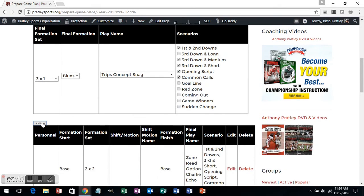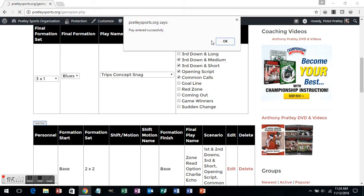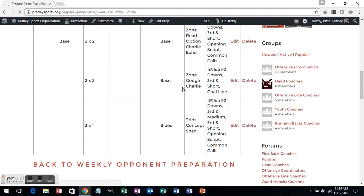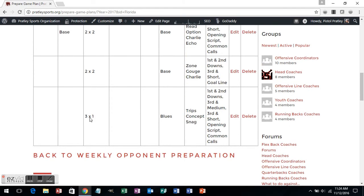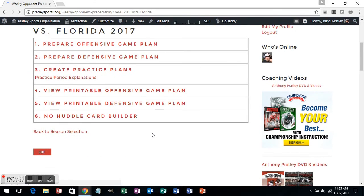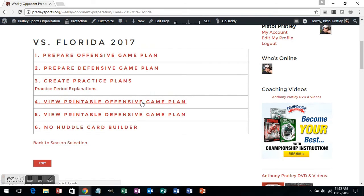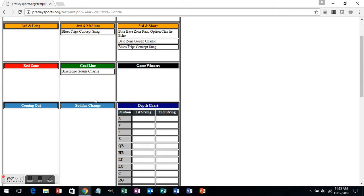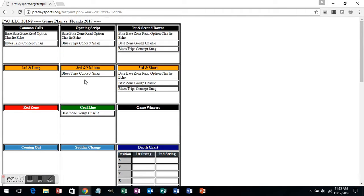Once we've refreshed, we can scroll down and see what we have added. In our case, we've added 3x1, blues, Trips Concept Snag, and you'll see the scenarios in which we're going to run them. Once I've entered in all the play combinations I want for the week, I can go back to my opponent preparation, and you'll notice I now have a printable offensive game plan with the plays I've added against Florida. You'll see blues Trips Concept Snag in our common calls, again in opening script, first and second downs, and third and mediums. Once you've entered in the scenario, it will automatically put it into the category. You right click, hit print, and you have your weekly game plan ready to go.